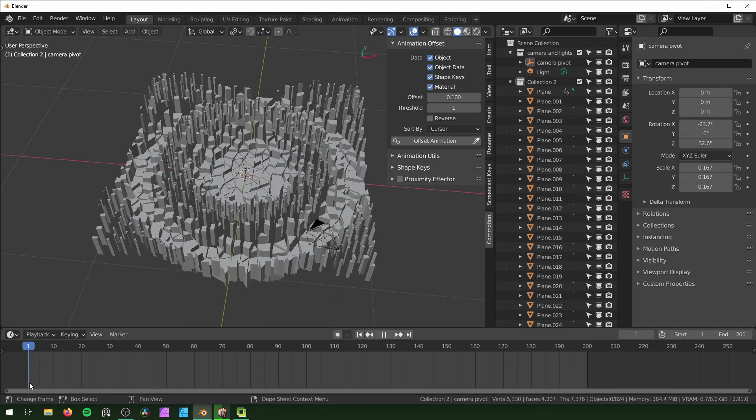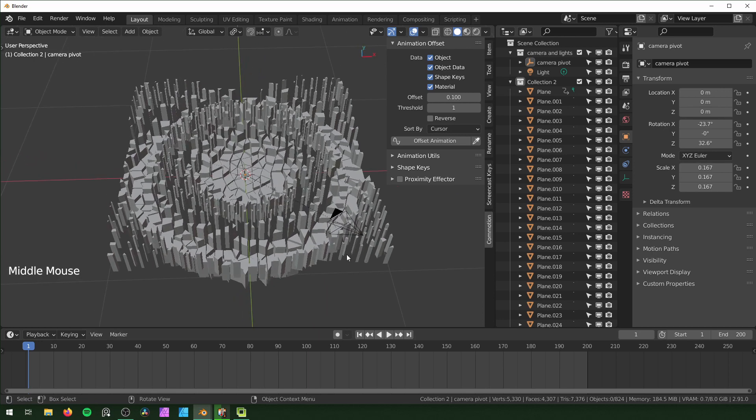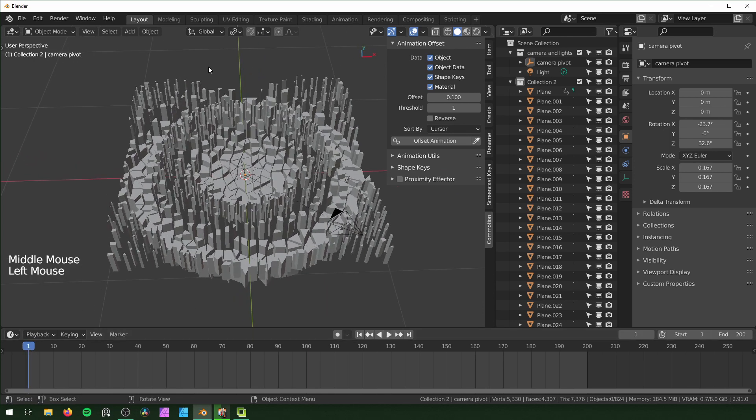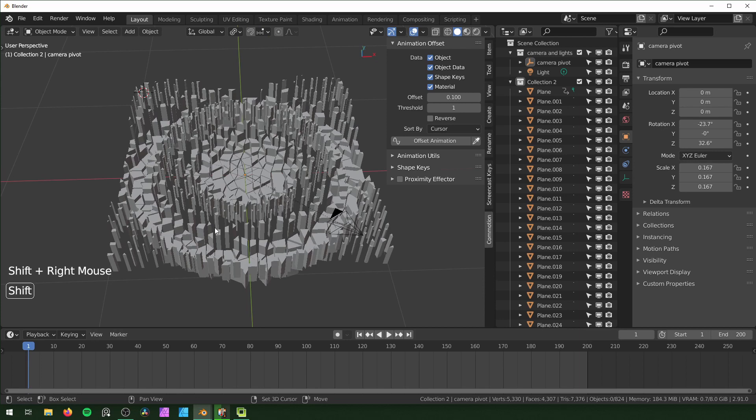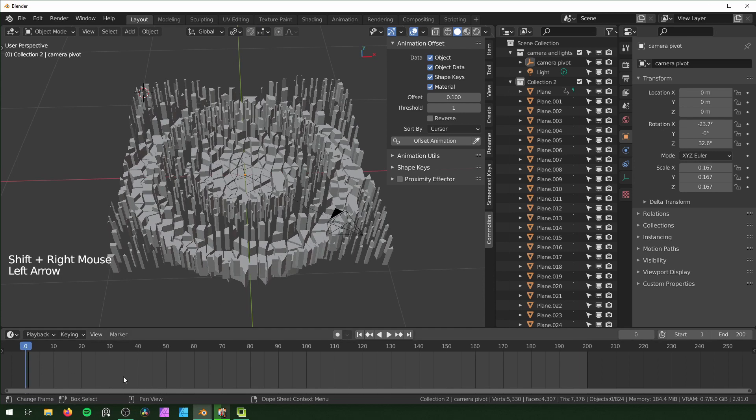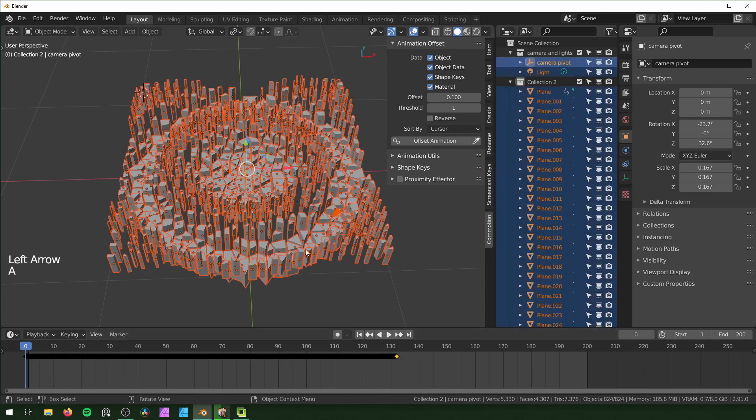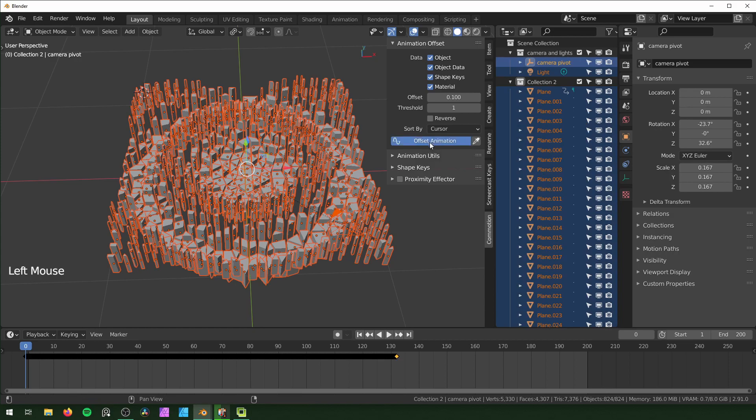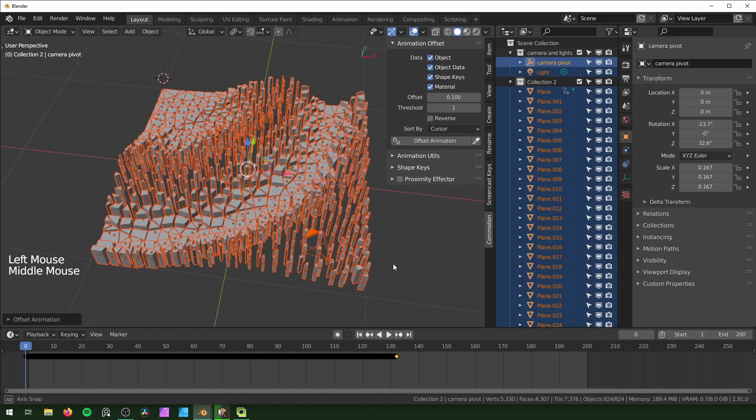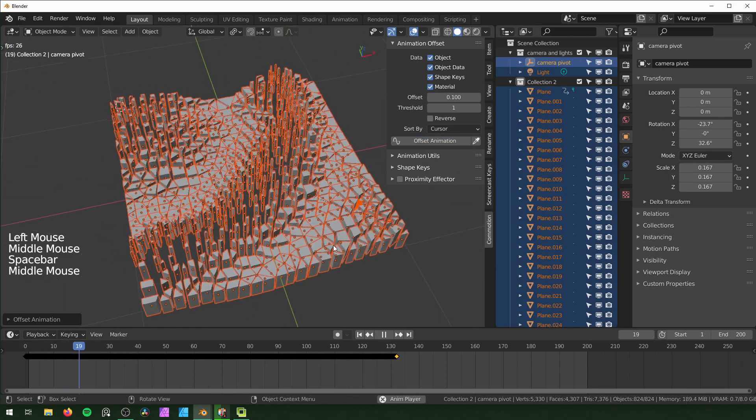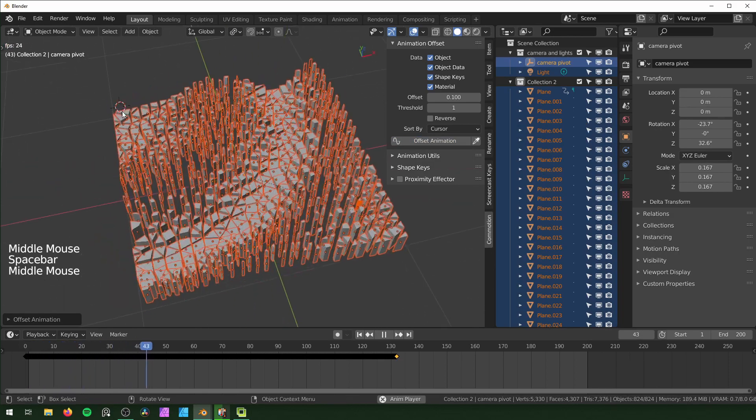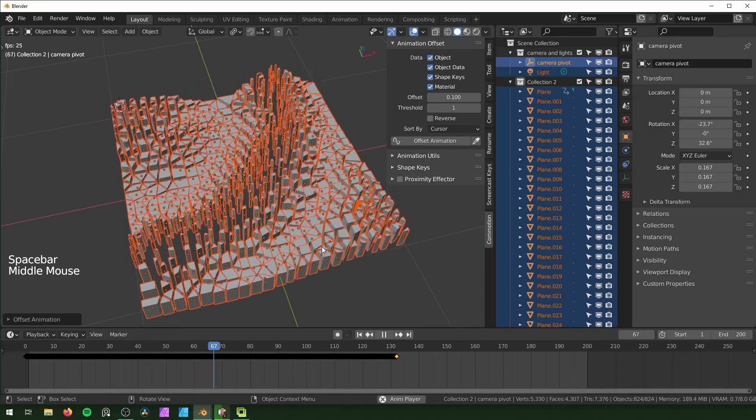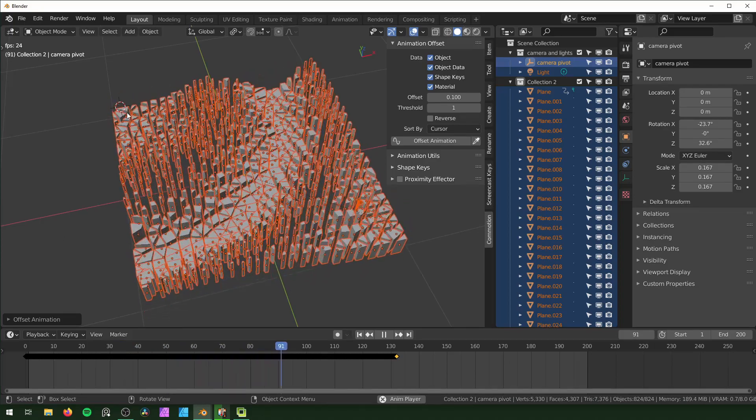You can move the 3D cursor by Shift and right-click. Say if you wanted it to start from the corner over here, you can Shift right-click, go back to frame zero, make sure you have all of these selected again, and hit Offset Animation again. Now it'll start from that corner just because that's where the 3D cursor is.